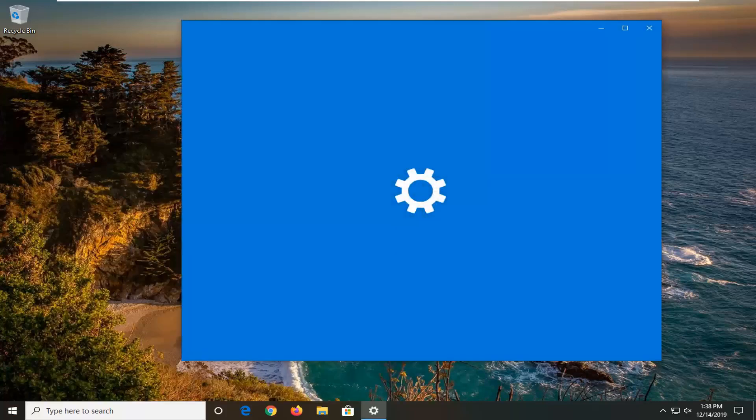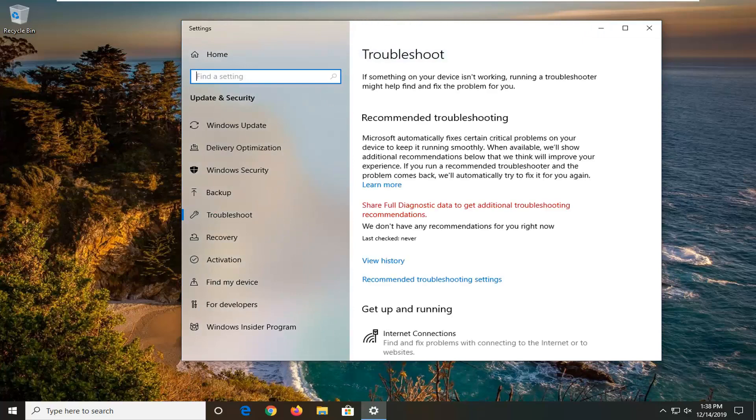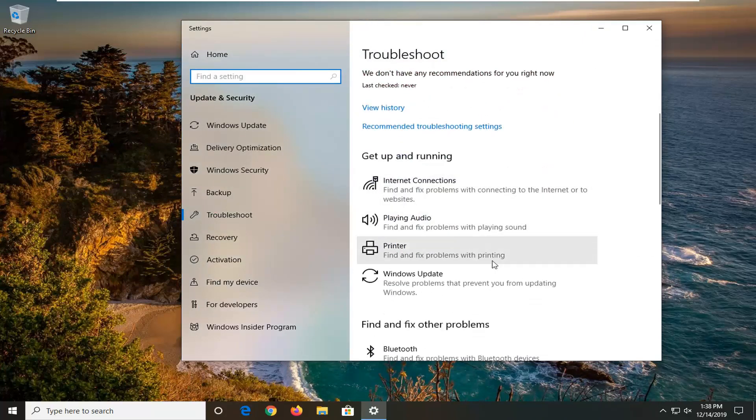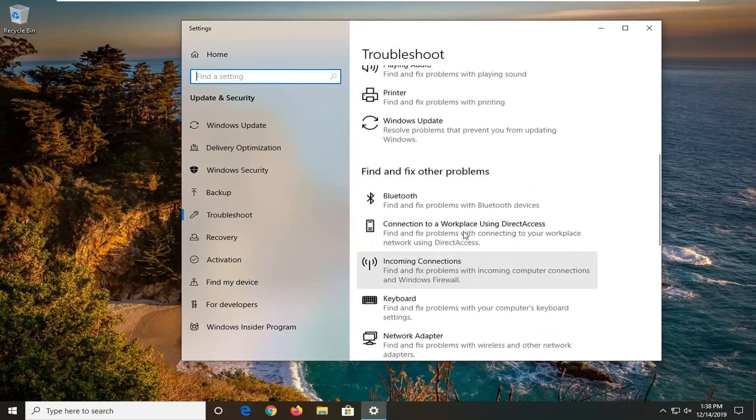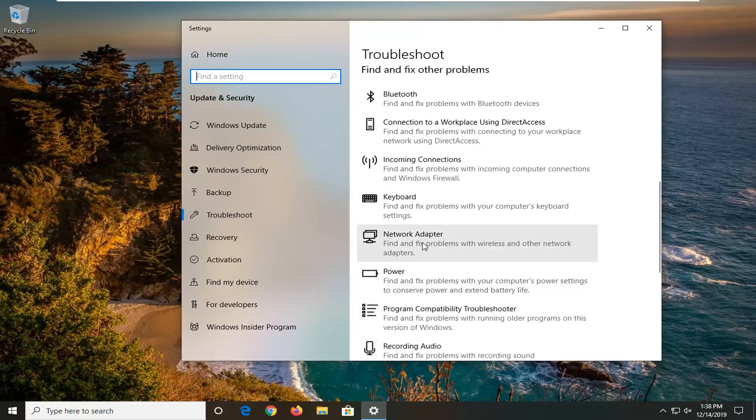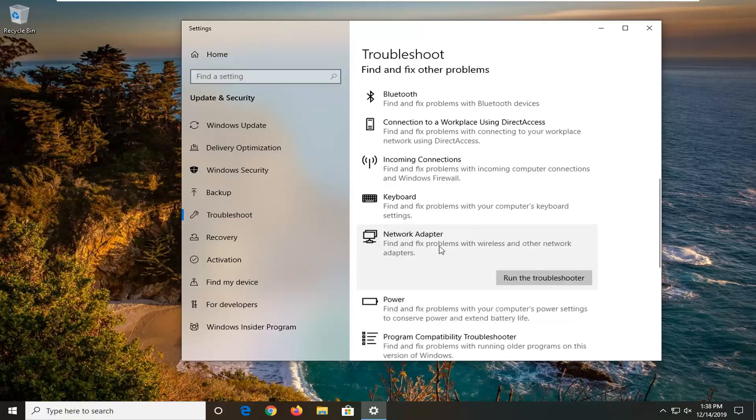So we're going to be running a different troubleshooting utility than the one that you likely ran in order to get that error message. So we're going to scroll down underneath get up and running and find and fix other problems until you get to network adapter. Find and fix problems of wireless and other network adapters and select that. Then left click on run the troubleshooter.